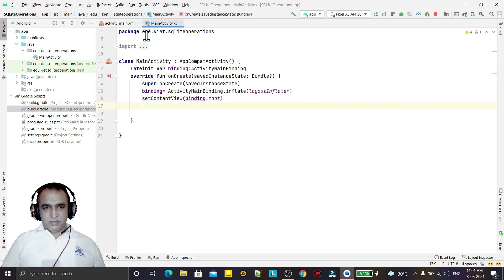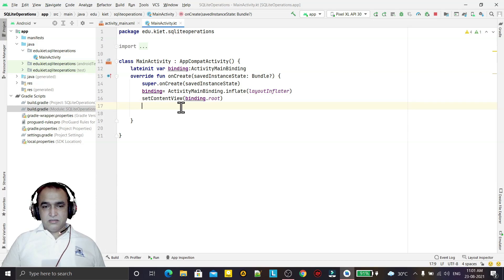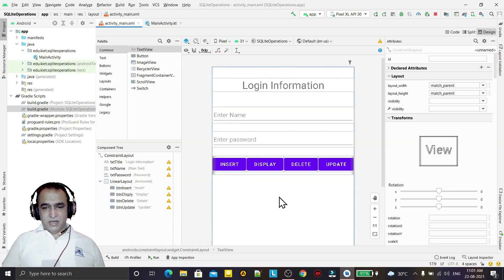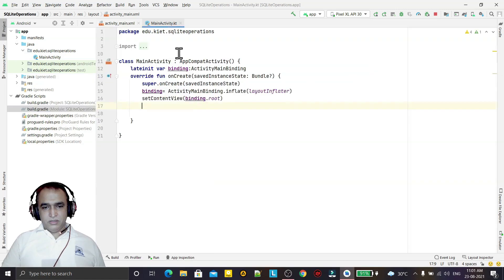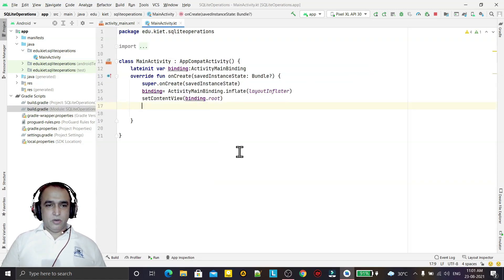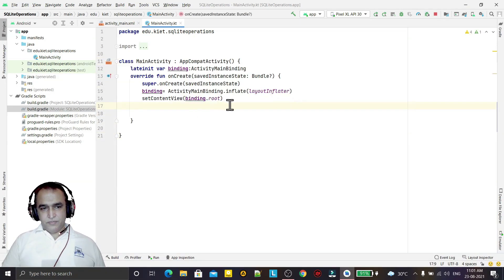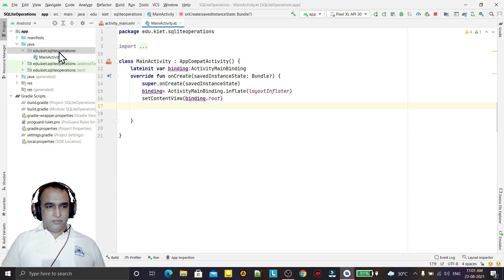I am going to create a class that will have all the operations and connectivity with SQLite. One by one we will create functions within that class for insert, display, update, and delete operations. I will keep this class separate as the database connection class.